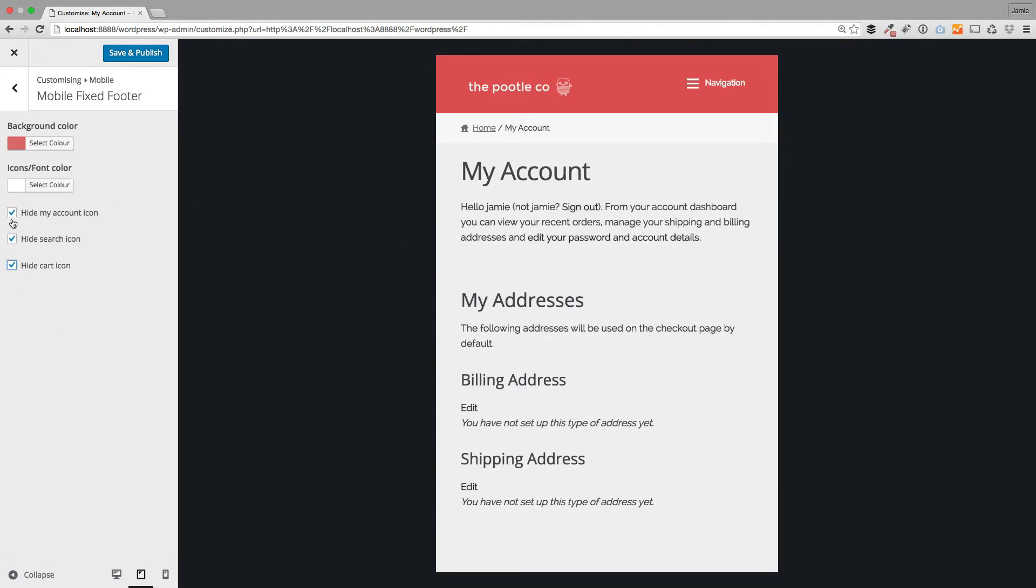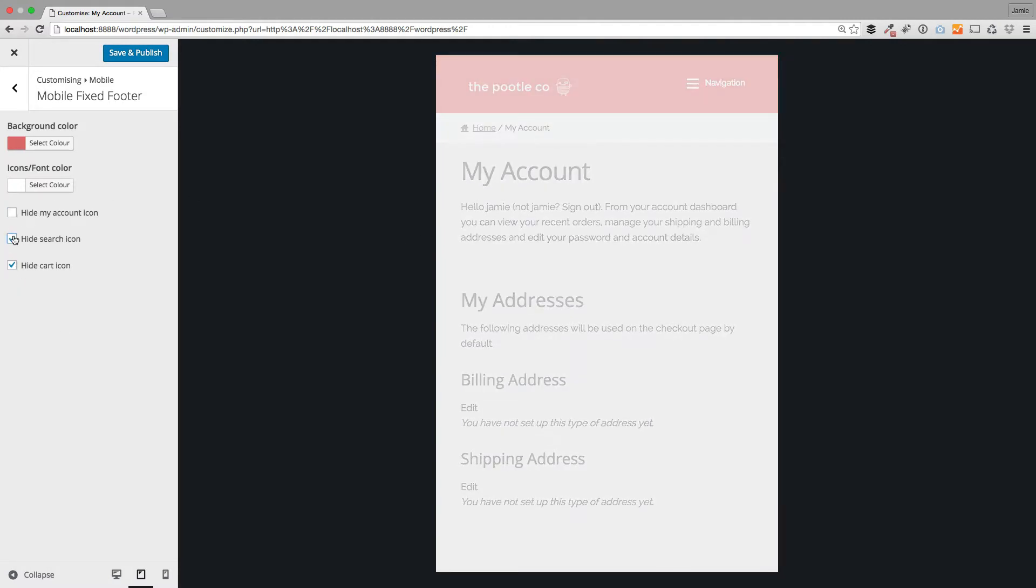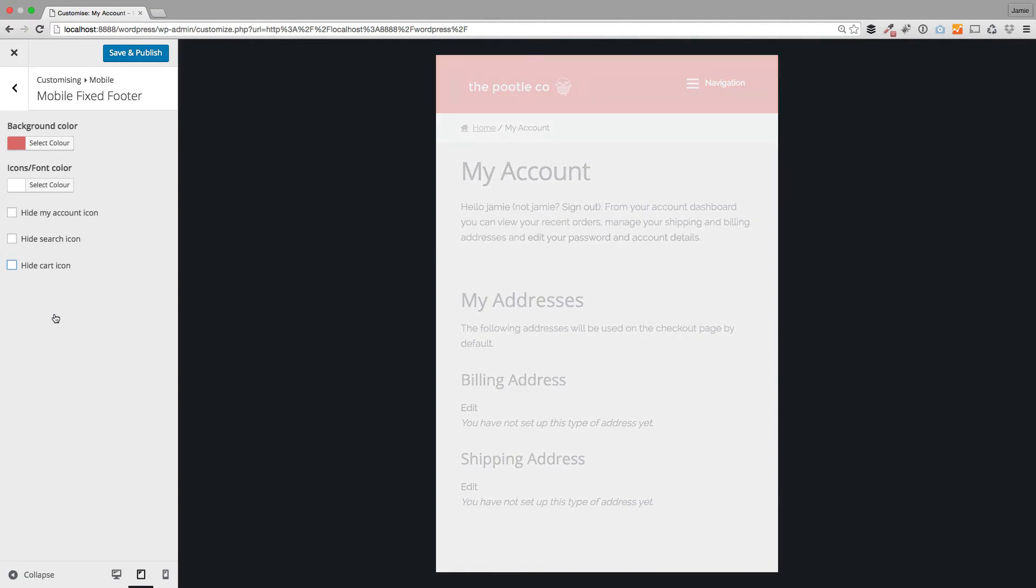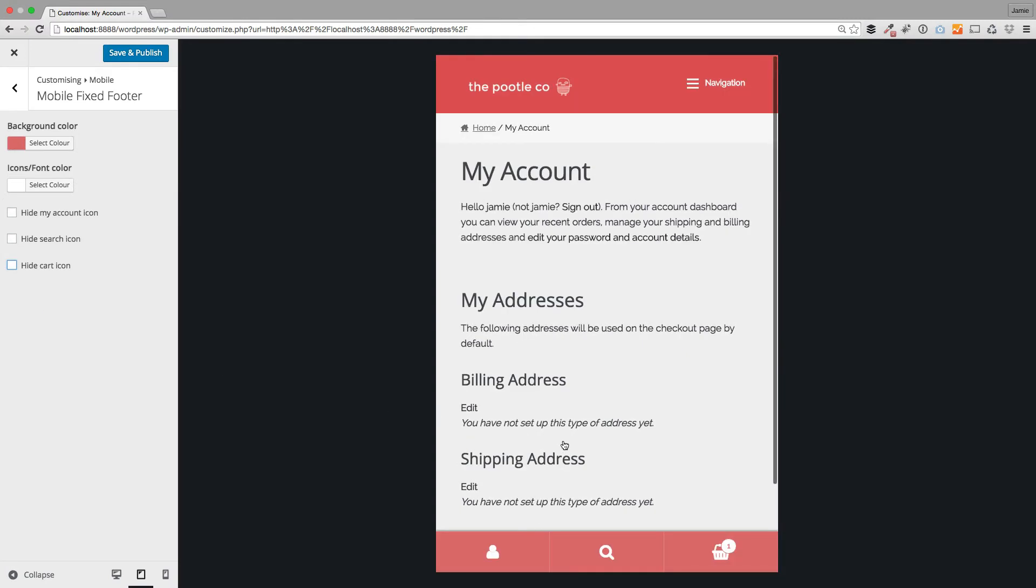So full control over that new fixed footer which I think is really nice and you'll be able to customize it now.